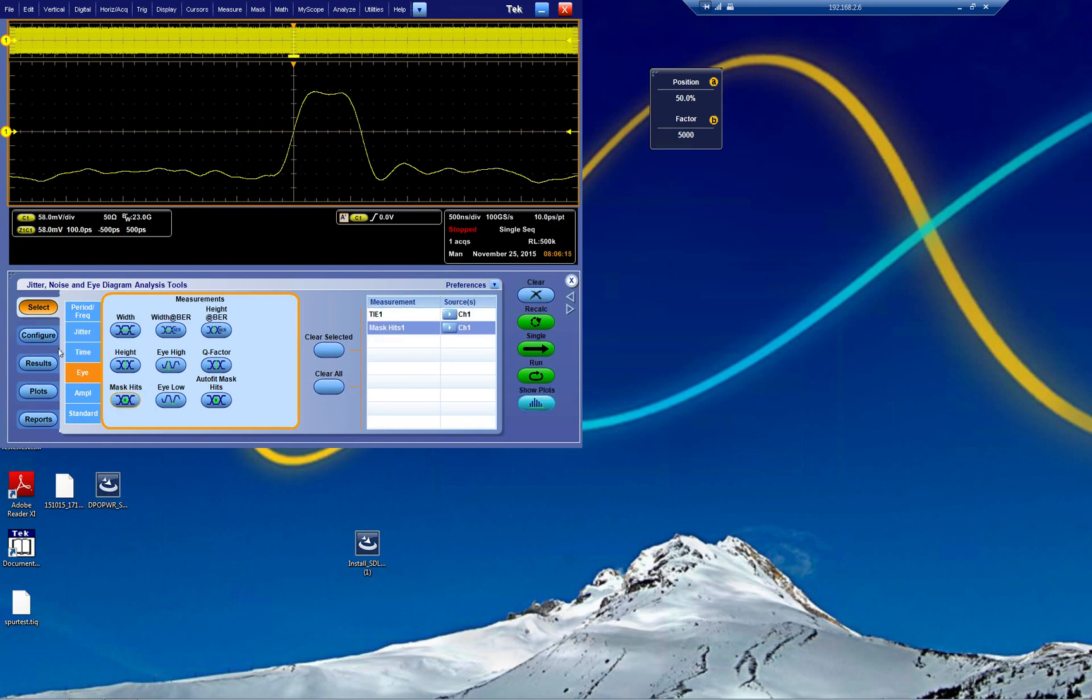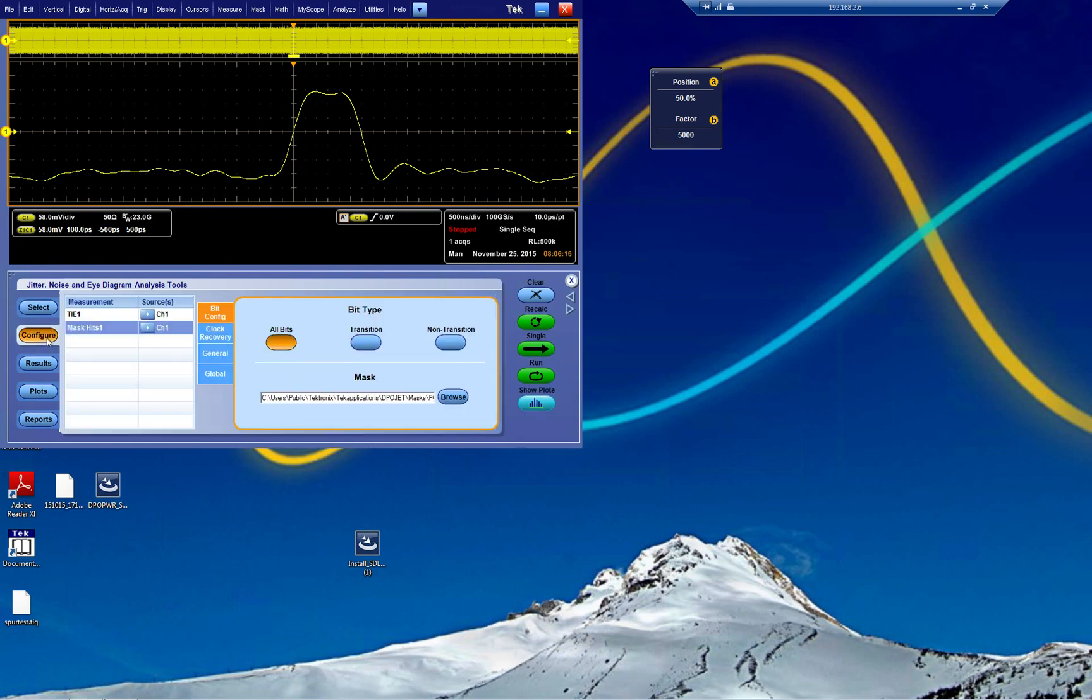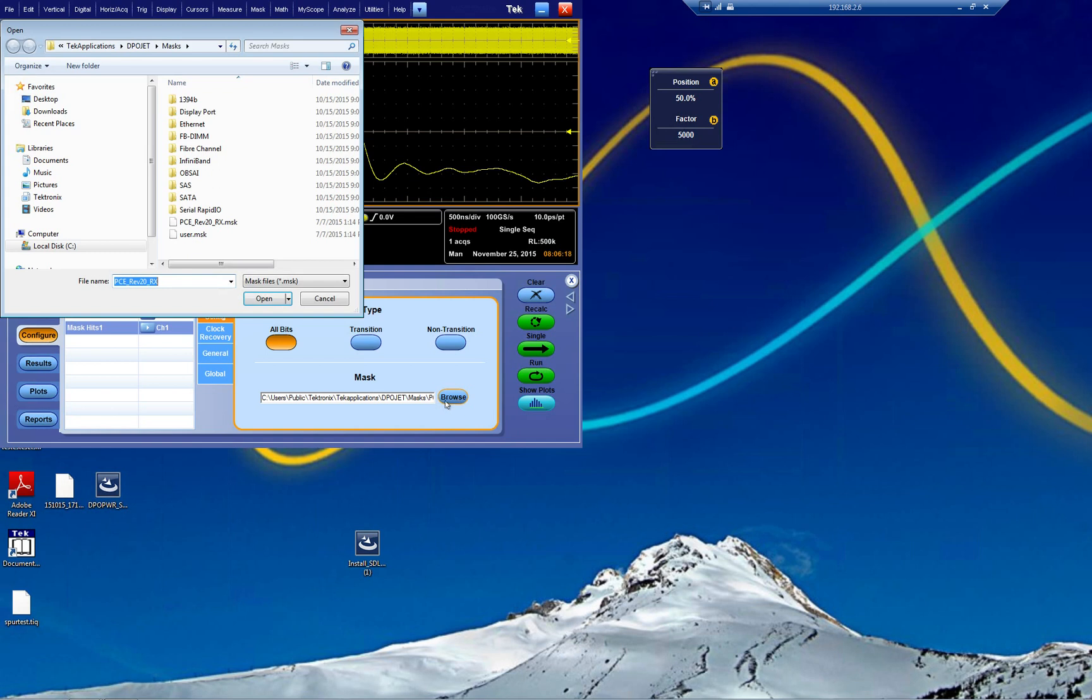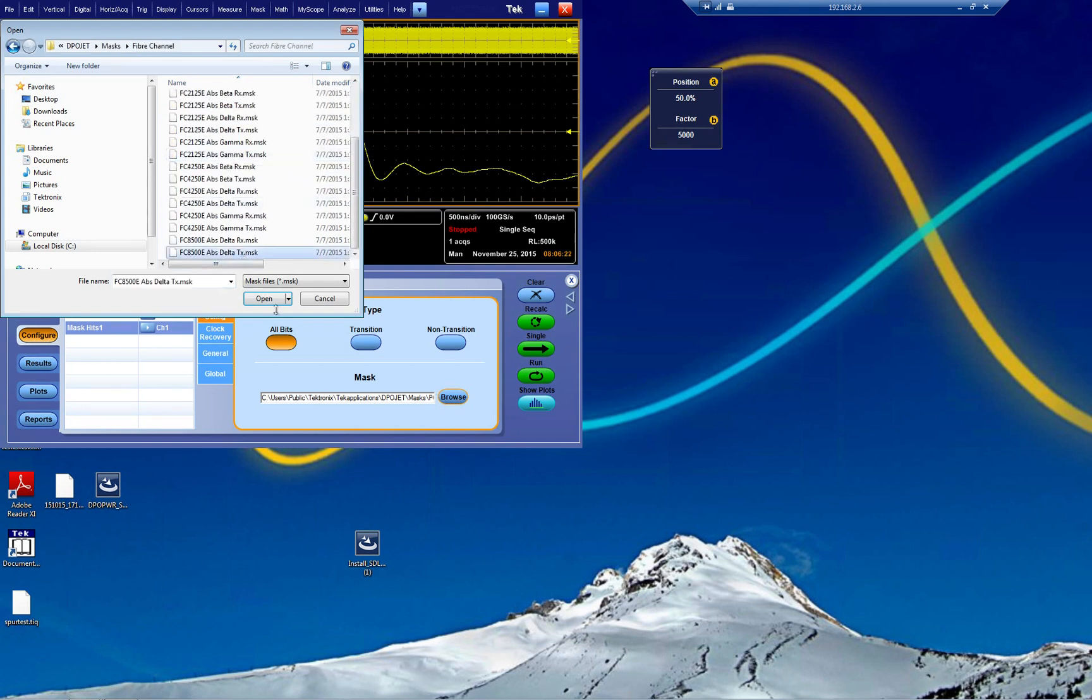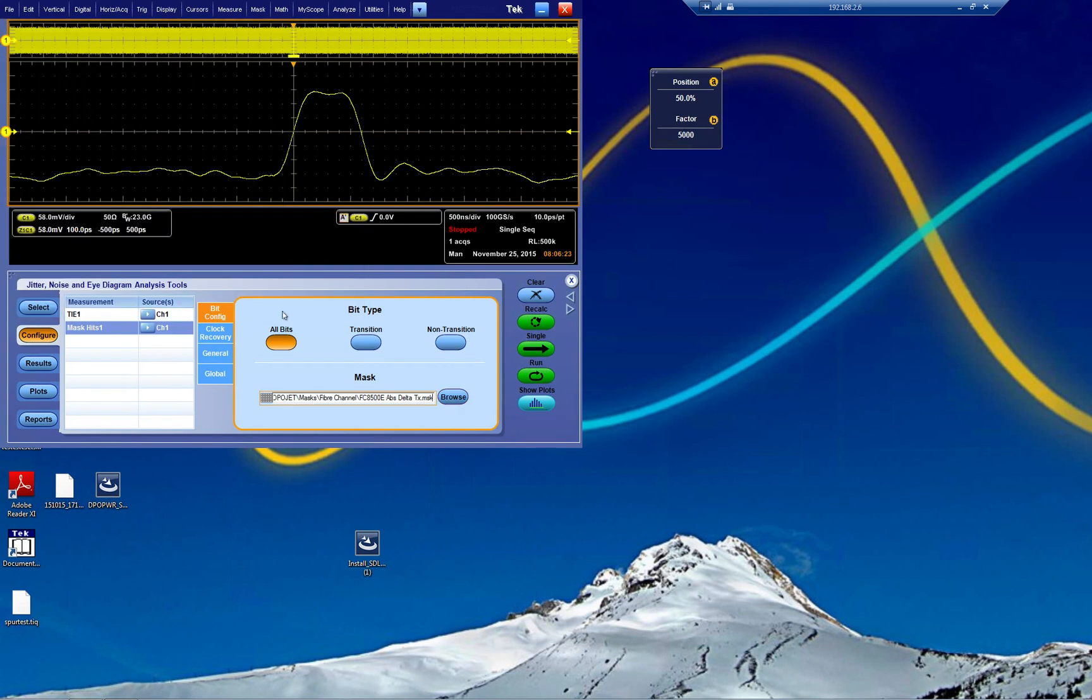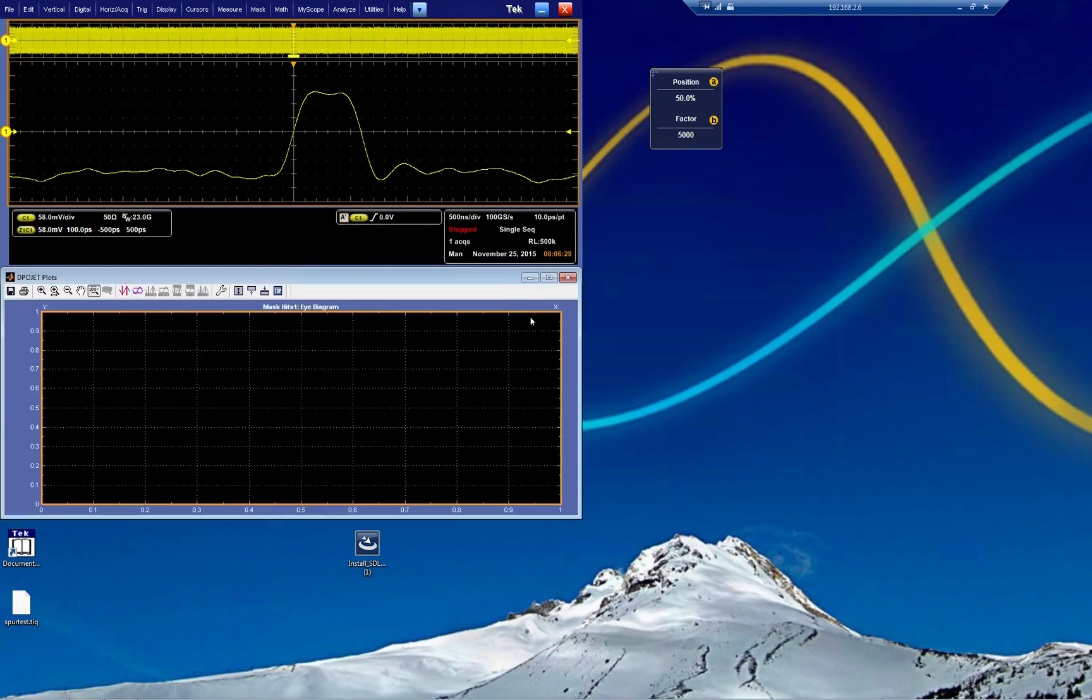Next step here is going to configure, and we go to mask, and we browse for a mask. This one is fiber channel. We can just then either recalc, do the same settings on the same acquisition, or do a new one. It doesn't really matter.